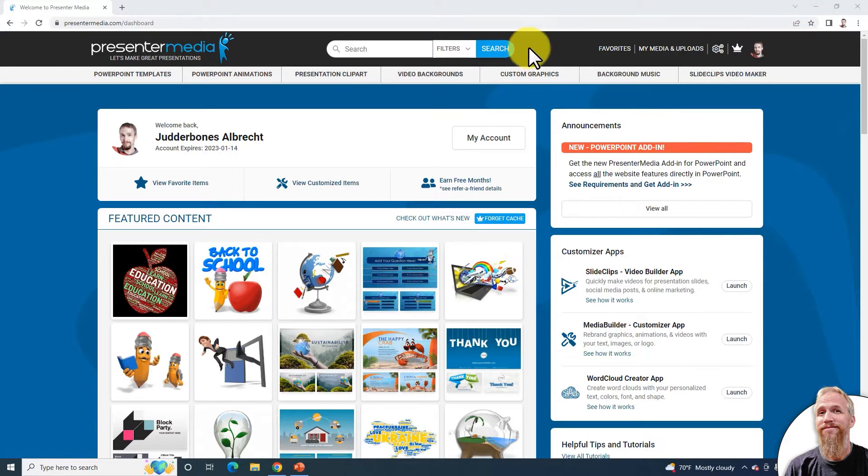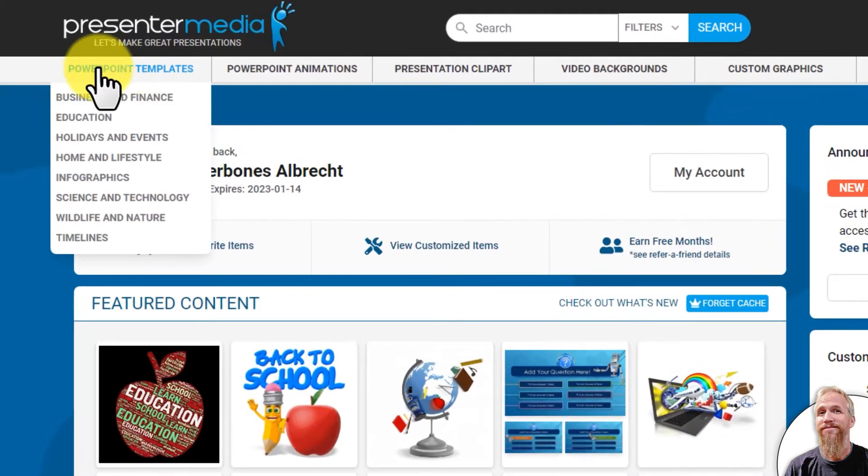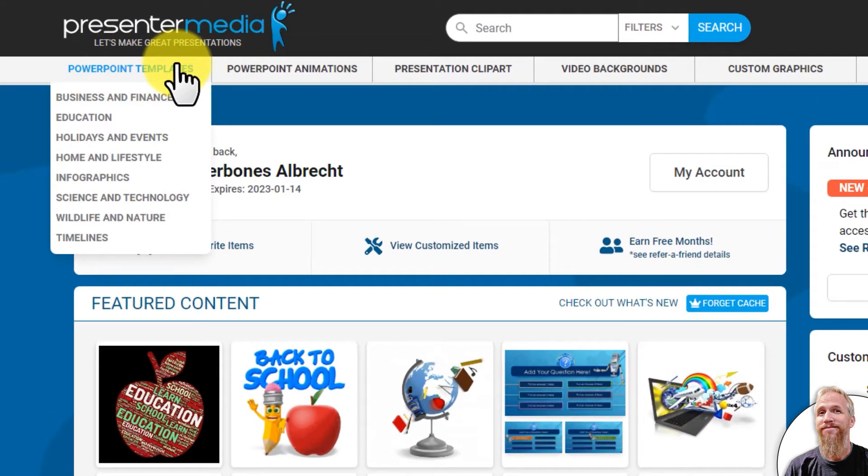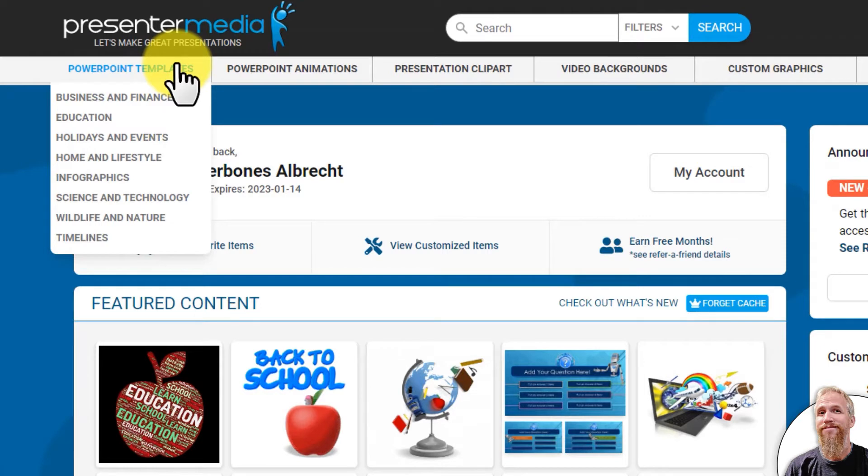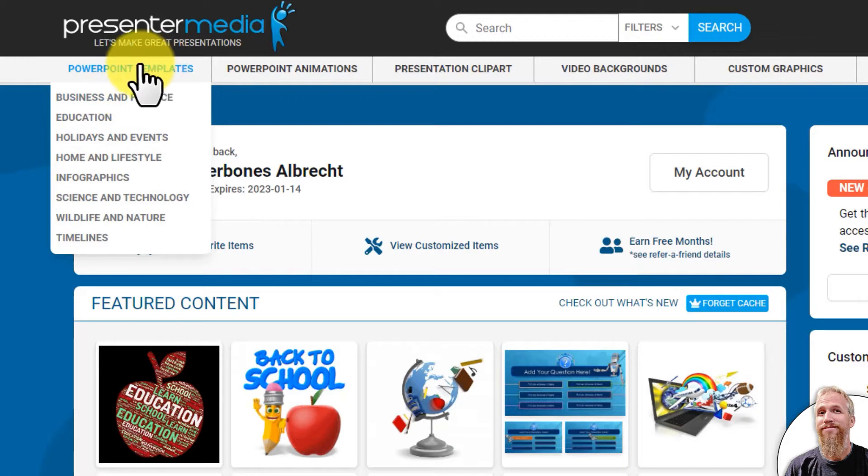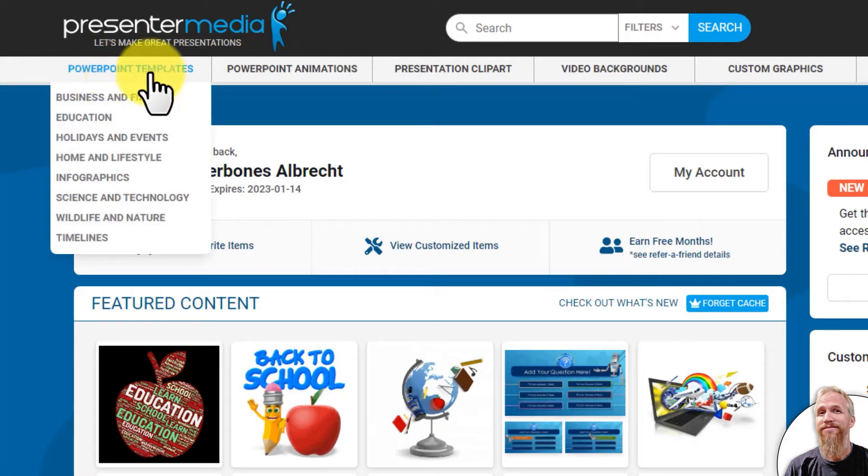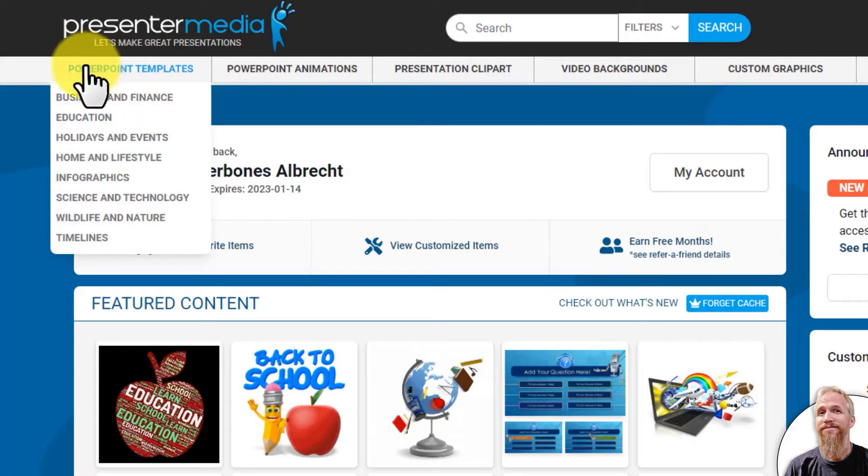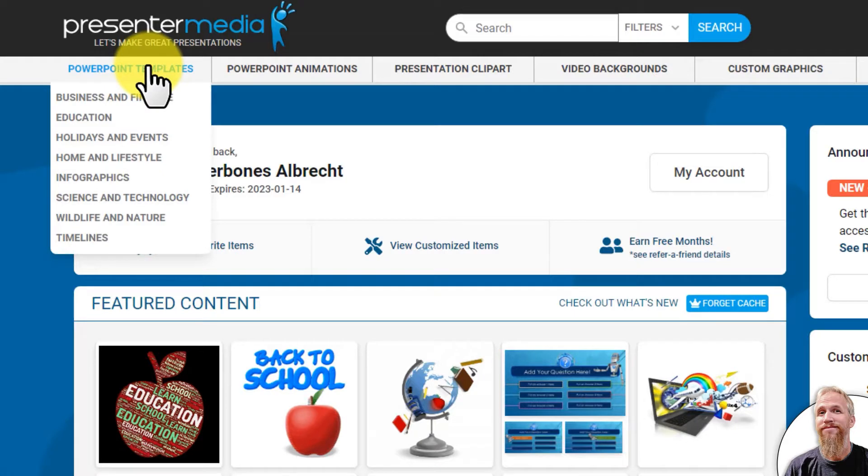Up in the top menu navigation, go to the far left where it says PowerPoint templates. When I mouse over that, I'll get a drop-down menu of subcategories I can select, but I'm going to click right into PowerPoint templates by clicking the top navigation category.